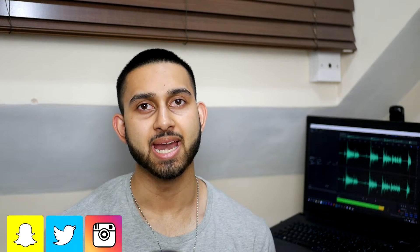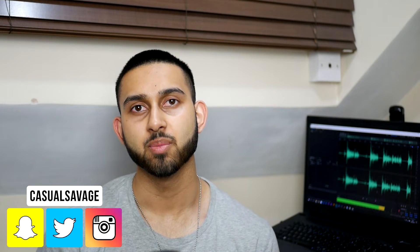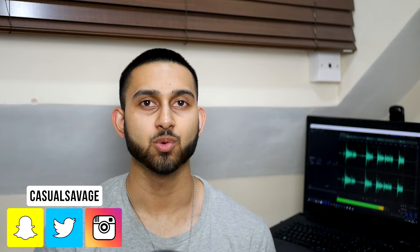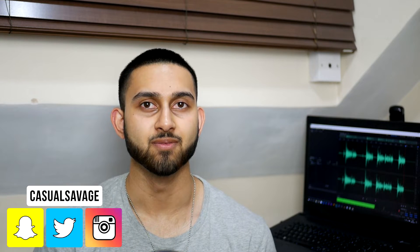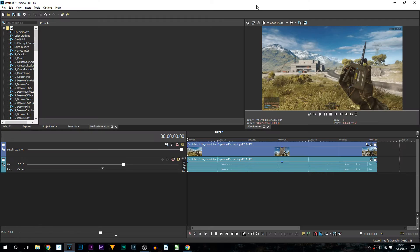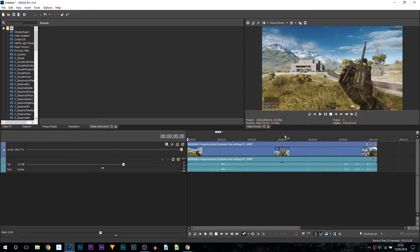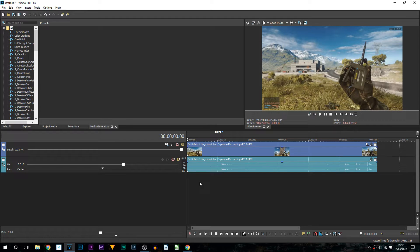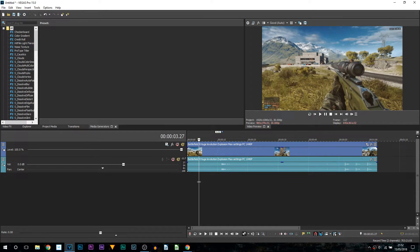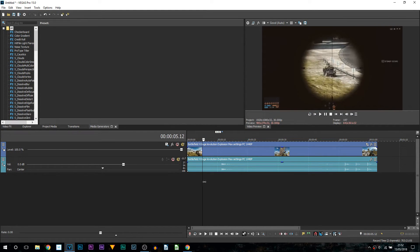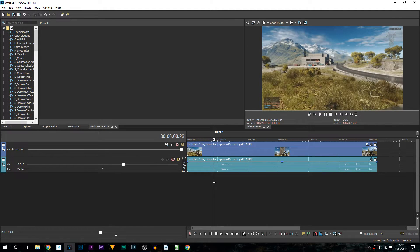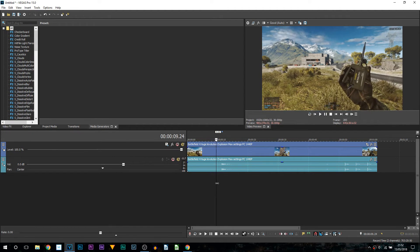What's going on guys, Casual Savage here. In this video I'll be showing you how to create a shockwave effect in Vegas Pro 15. So here we are in Vegas Pro 15 and I have the same clip you saw at the start of the video. The first thing you want to do is insert your video into Vegas Pro 15 and find the part where you want this explosion to happen.